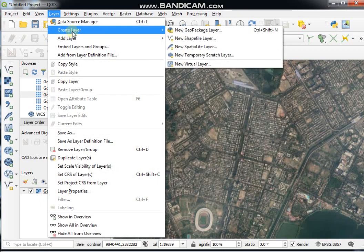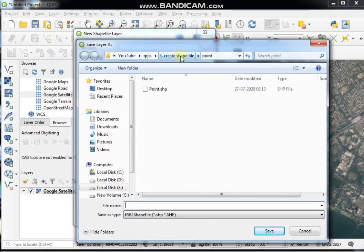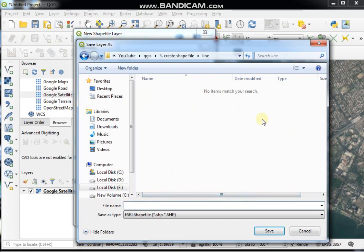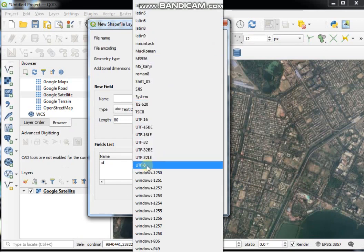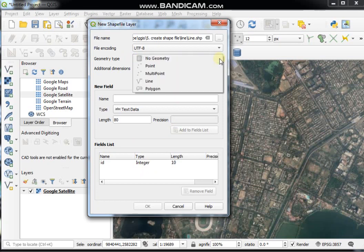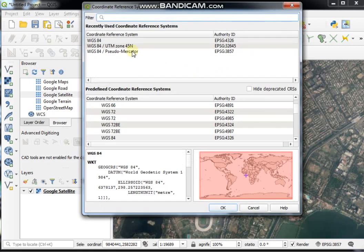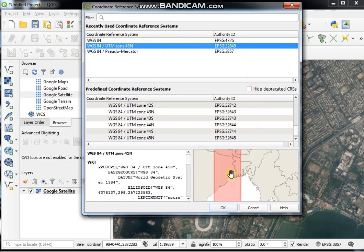Now click on the Layer menu, then Create Layer, New Shapefile Layer. Click the Browse button, choose your desired location, and give the layer a name. Set the file encoding to UTF-8, geometry type to Line, and projection to WGS 84 UTM Zone 45N, then click OK.